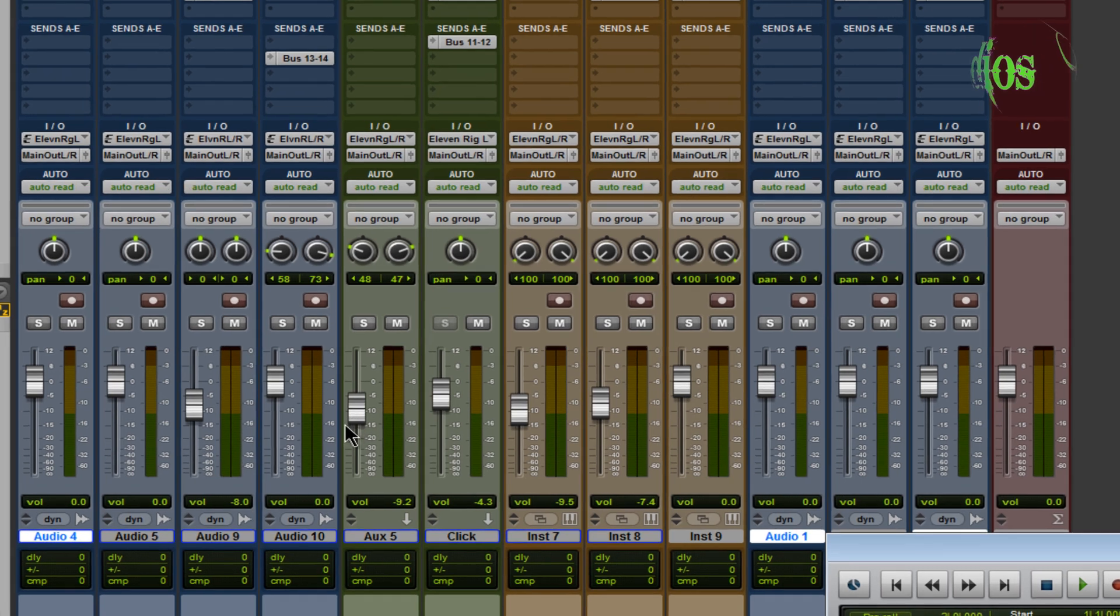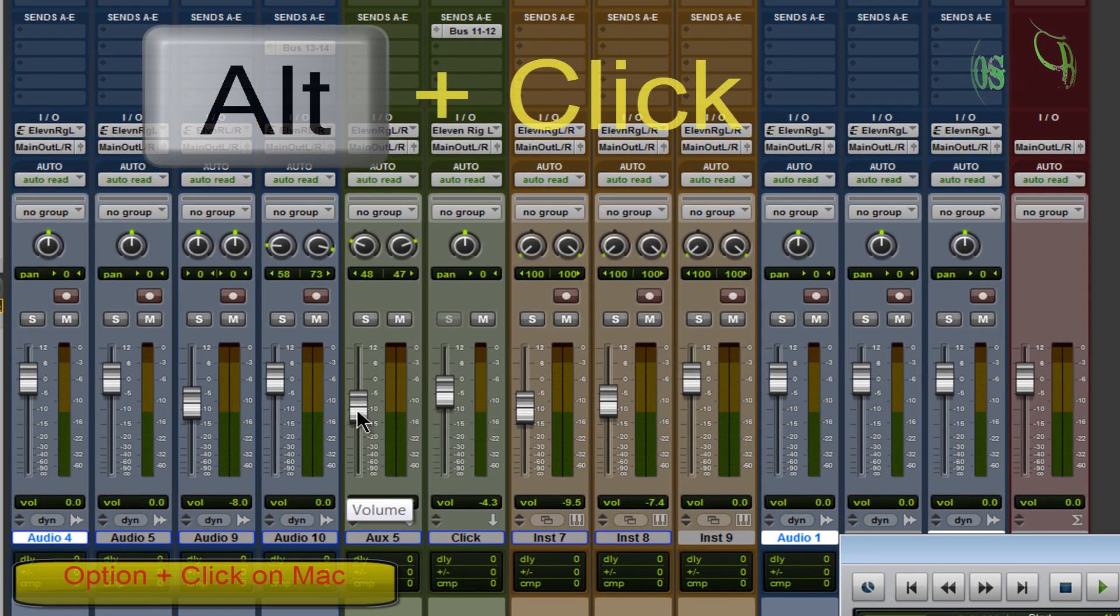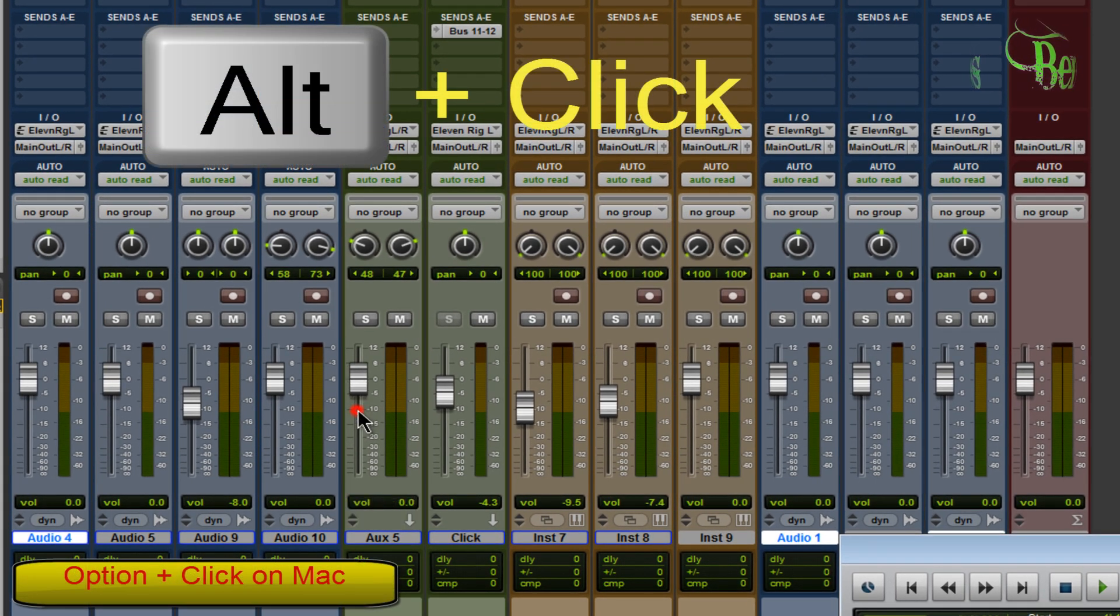So there's a quick and easy painless way to adjust your faders and your pan knobs to zero just by holding down Alt on Windows and clicking the fader or the pan knob.